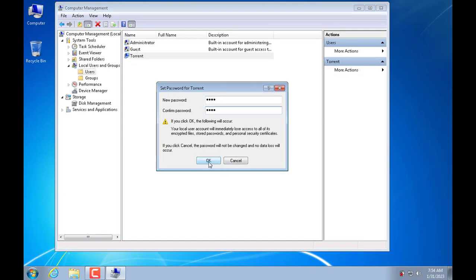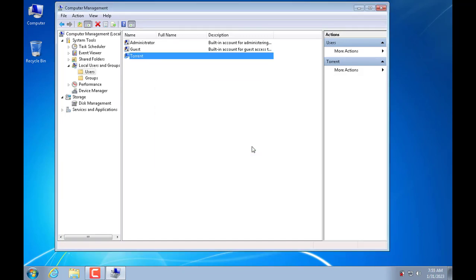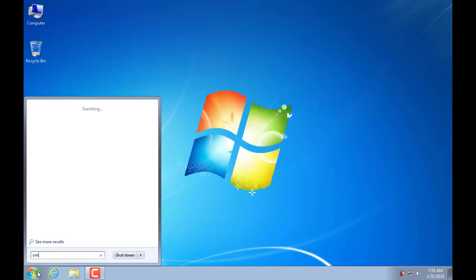This computer doesn't have a password yet, so I created a new one. You should set up a strong password to avoid being accessed by bad guys.